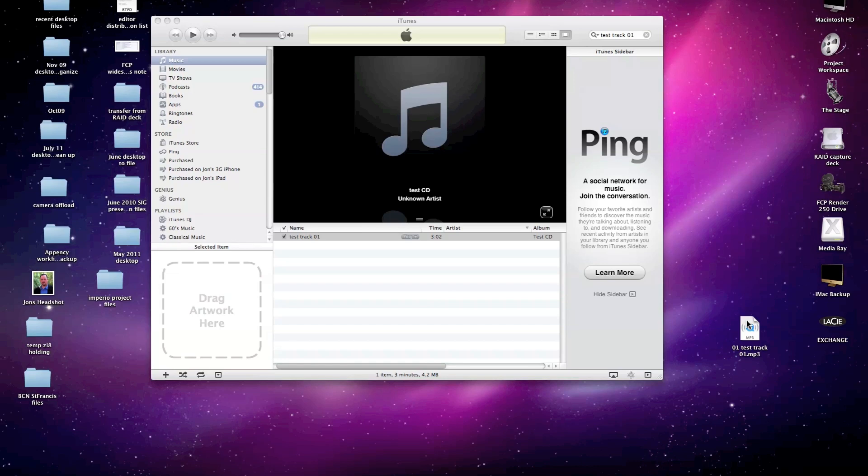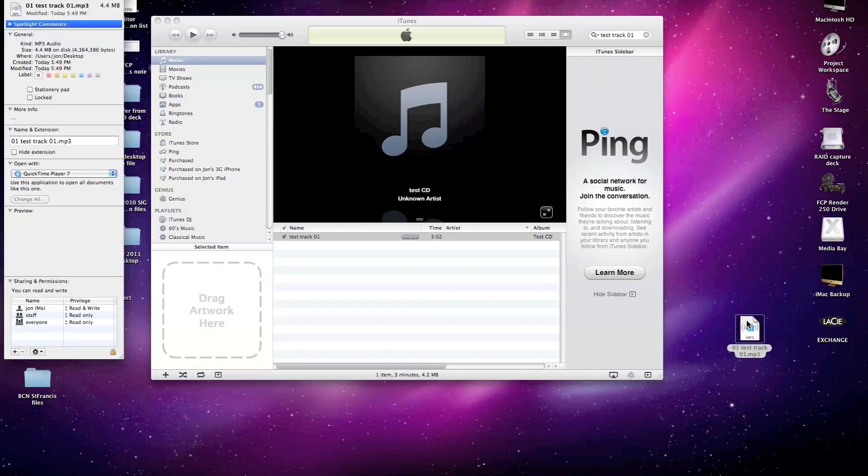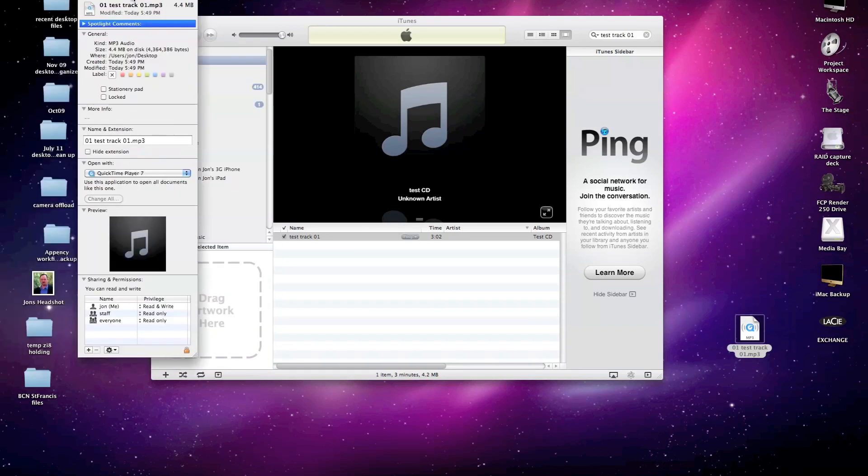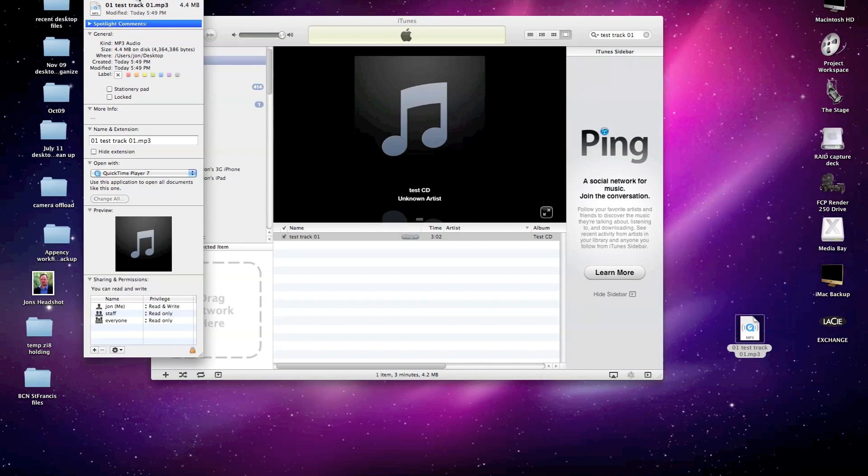MP3s are generally pretty small files. I can get the info on this particular file and see that it's only a 4.4 megabyte file. A lot of email programs might reject file attachments that are larger than 10 megabytes, so that's something to be concerned with if you're going to be emailing a file that's larger than that. But since it's so small,